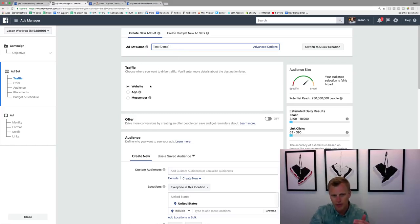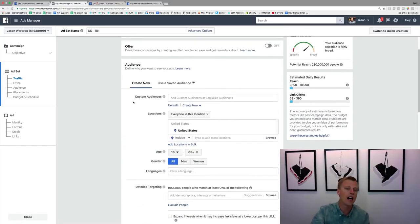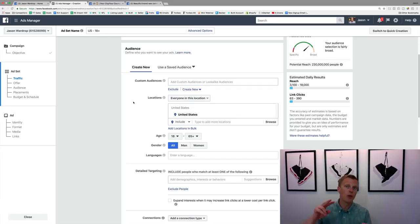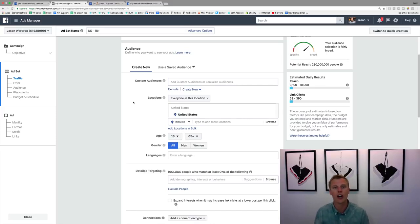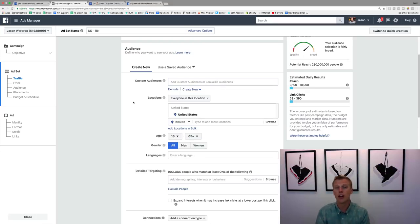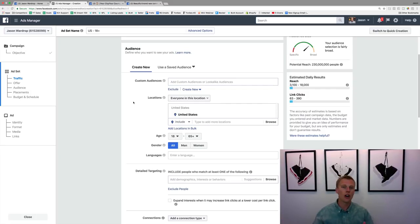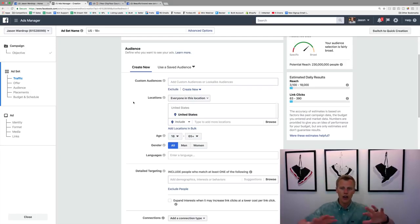We'll select Traffic > Website and scroll down to the audience. You can create custom audiences of people who've already watched your videos on Facebook, visited your website, or who are already in your contact database — you can import emails and phone numbers to create a warm market. Ads to warm audiences perform much better, but it's good to run both: a warm market ad for a dollar or two a day alongside cold traffic.